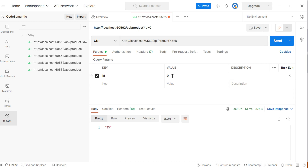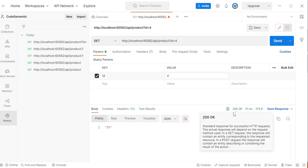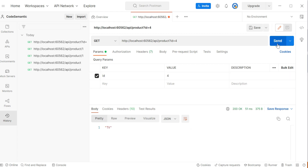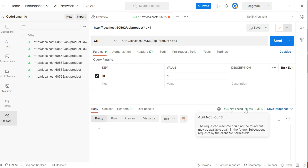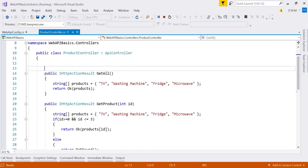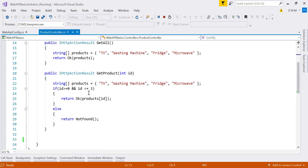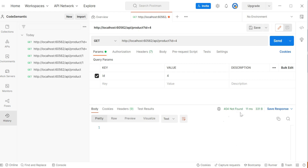Now let's test with an invalid ID. With a valid ID the status code is 200 and the product is returned. With an invalid ID, it returns 404 Not Found, because in the code we return NotFound if the ID is not between 0 and 3. In Postman it is very easy to identify the status code, response, and provide input through the graphical user interface.